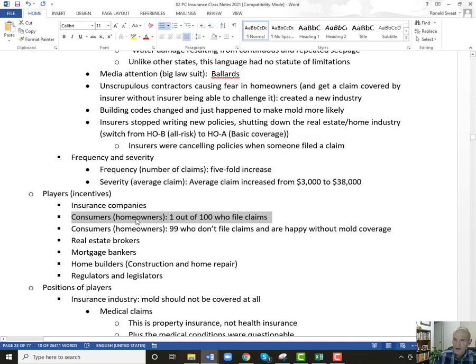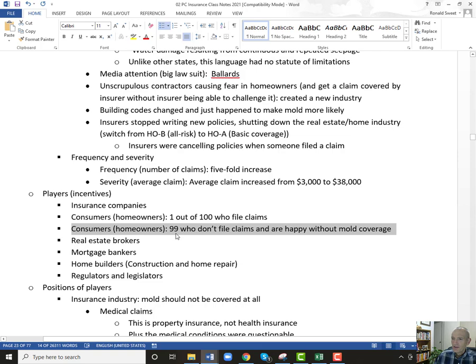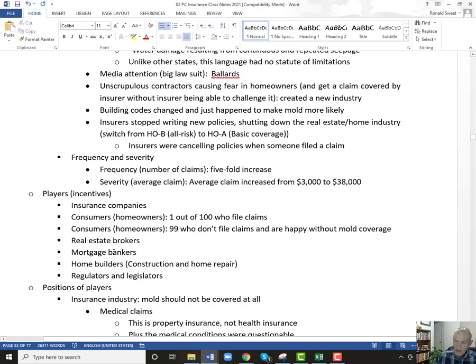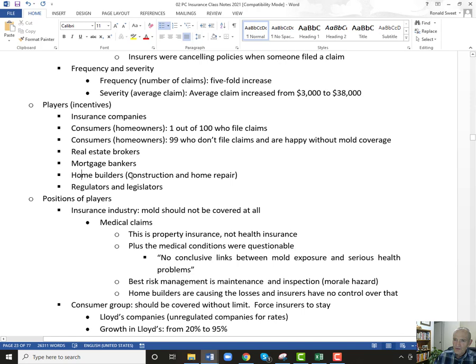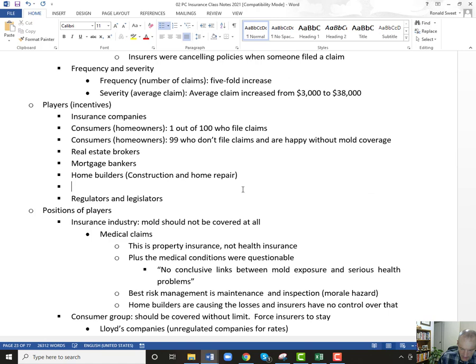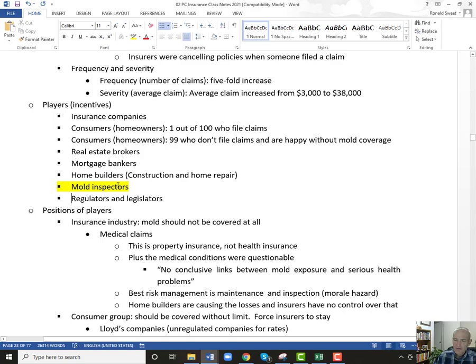Their lawyers say they're representing all insureds, but there are 99% of insureds that don't have any problem with mold. They're perfectly fine with the policies they have. They don't want to see their rates go up 40 to 60%. Real estate brokers and mortgage bankers — they just want it fixed so they can sell houses and loan money. Home builders have construction and home repair issues — they were doing shoddy work. And those mold inspectors: their incentive might be fraudulent — their incentive is to get business, so they have an incentive to overstate the case.